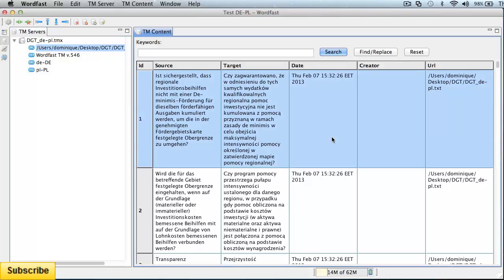So there you have it, how to create tmx translation memories on a Mac, and how to import them in Wordfast Pro for Mac. Thank you for watching, do subscribe to my channel, and see you in the next video.